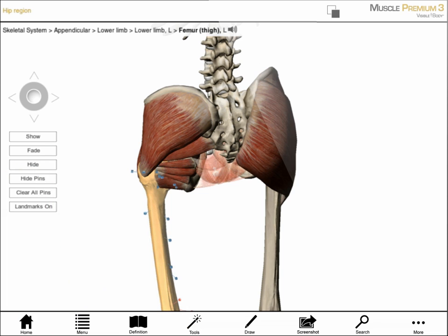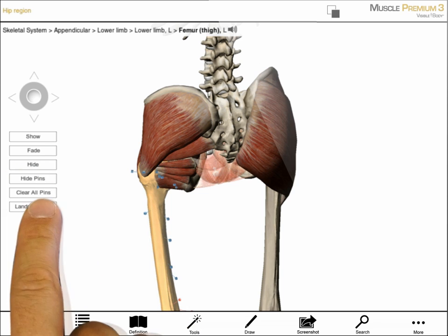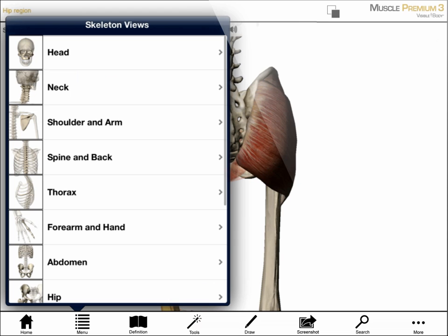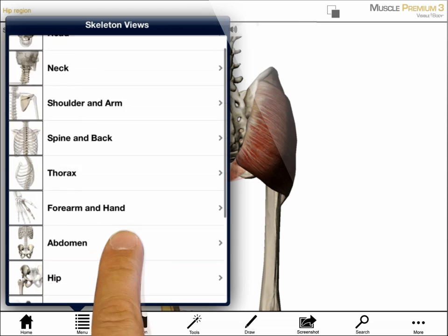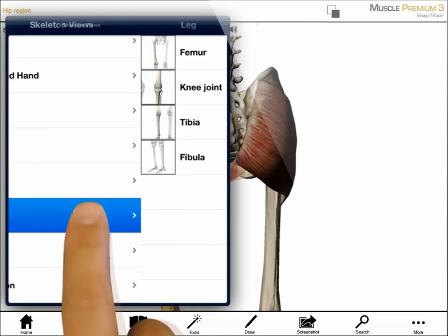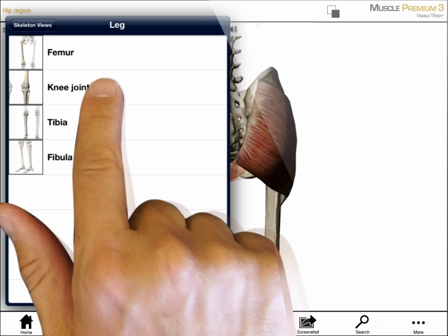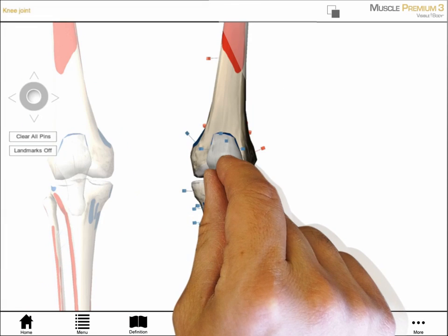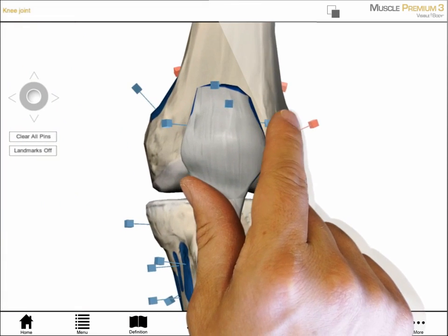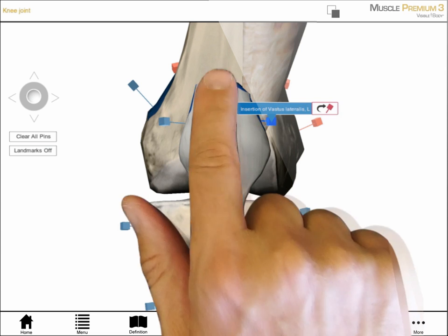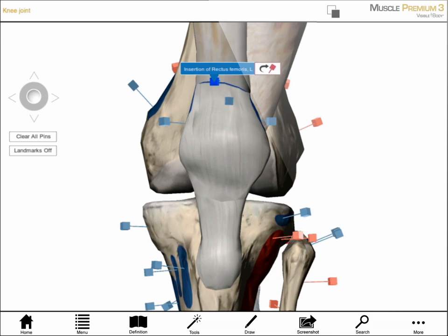I can add pins or paint if I want more details. The skeleton section gives me the option of studying bone regions and the muscles that attach. Here, I've selected the knee joint. Tapping on pins reveals the muscles that attach to the distal end of the femur and the proximal section of the tibia.